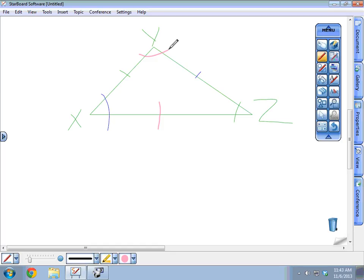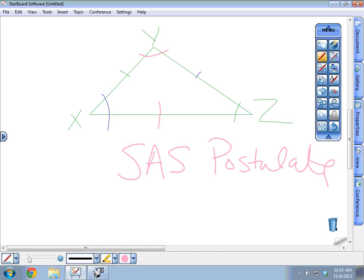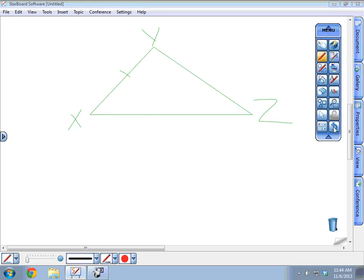The next postulate is the SAS Postulate. SAS involves two sides and the included angle. In triangle XYZ, angle X is the included angle between sides XY and XZ — it's the angle whose vertex is at the point shared by those two sides. So the included angle is the one formed at the vertex between the two sides.